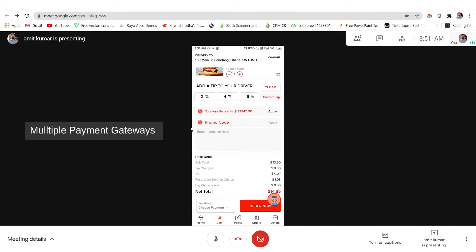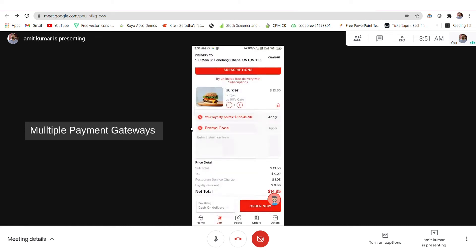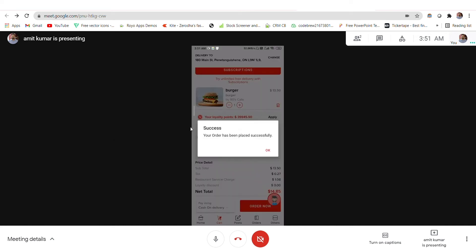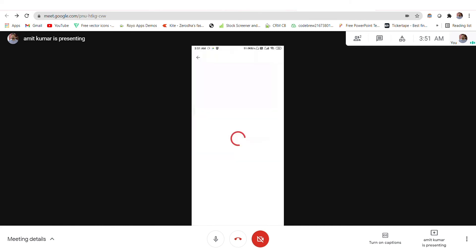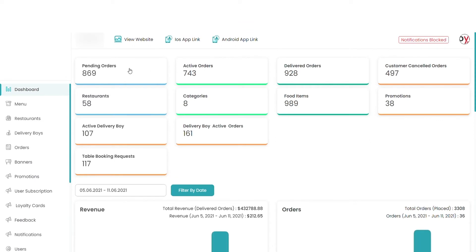You can choose from multiple payment options available, and new payment options can also be added. For now, I will choose the cash on delivery option and then place my order. My order has been successfully placed.